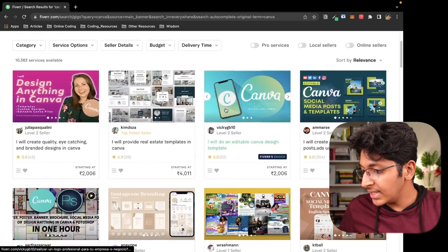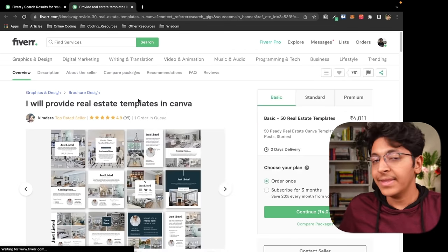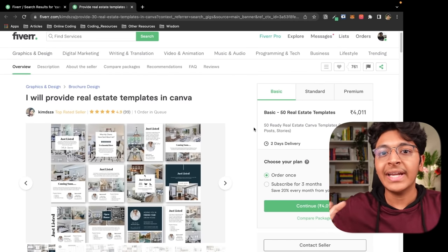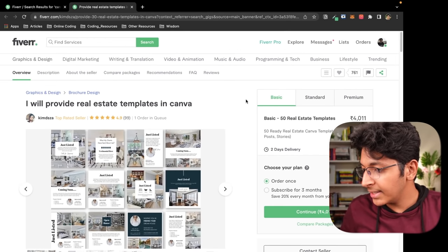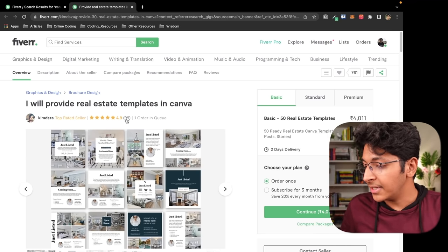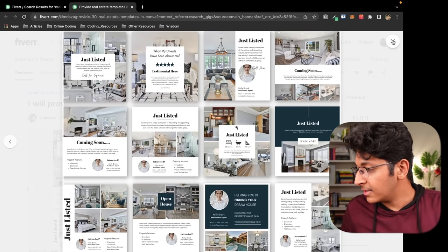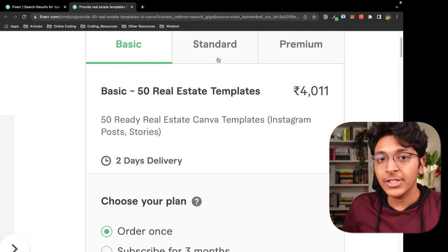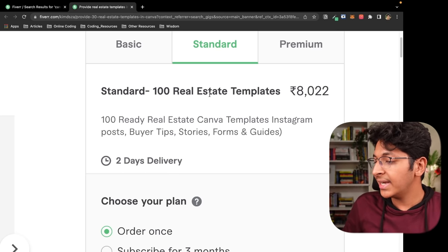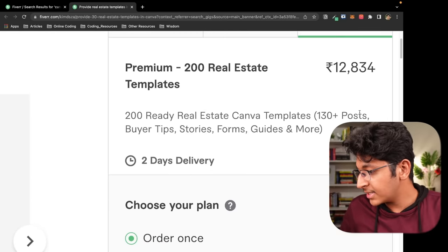Let me show you what's happening on Fiverr. I searched 'Canva' and the first result is 'I will provide real estate templates in Canva.' Real estate companies want elegant-looking designs for their Instagram pages — they get the template and just fill in the text. This seller has 99 reviews, 4.9 stars, and one order in queue. They offer 50 templates for 4,000 rupees, 100 templates for 8,000 rupees, and 200 templates for 12,000 rupees. They also offer a subscription plan for recurring revenue.